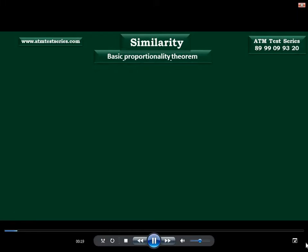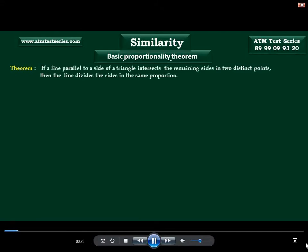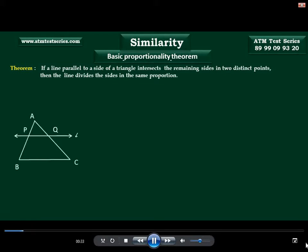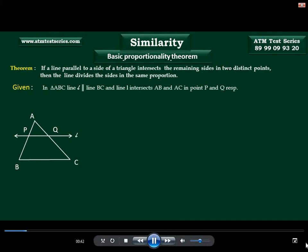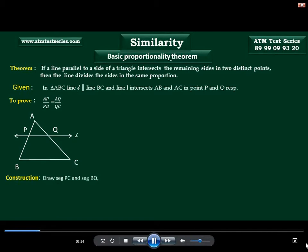Statement of this theorem is: if a line parallel to a side of a triangle intersects the remaining sides into distinct points, then the line divides these sides in the same proportion. From this figure, we write given as: in triangle ABC, line L is parallel to seg BC, and line L intersects side AB and AC in points P and Q respectively. For construction, draw seg PC and seg BQ.